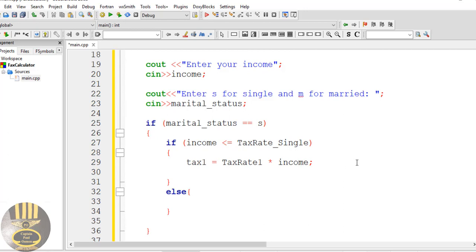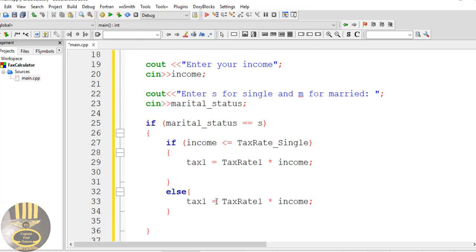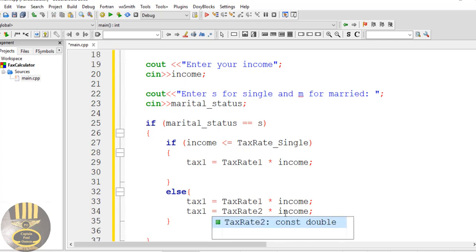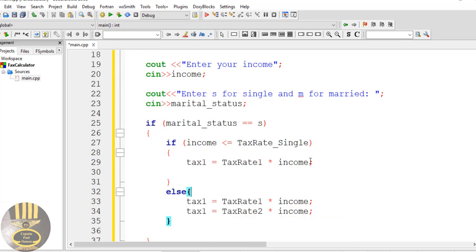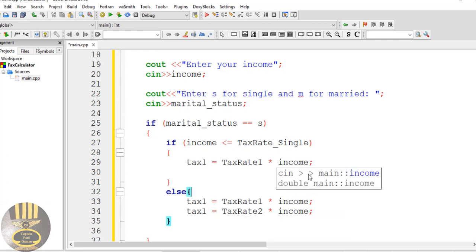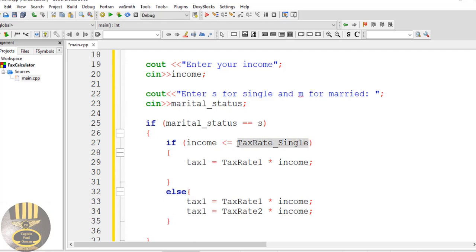In the else branch, I'll paste the code in. Tax_one will be rate_one multiplied by tax_rate_single, and tax_two will be rate_two multiplied by the income minus the single rate — so income minus tax_rate_single — to capture the portion above the threshold.